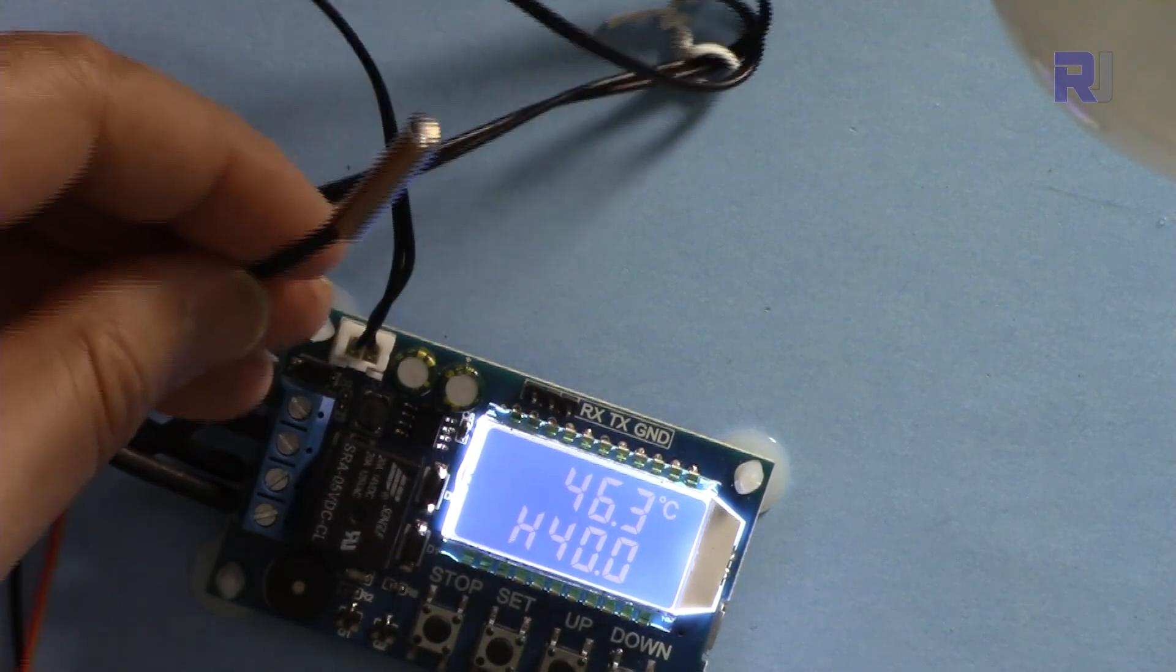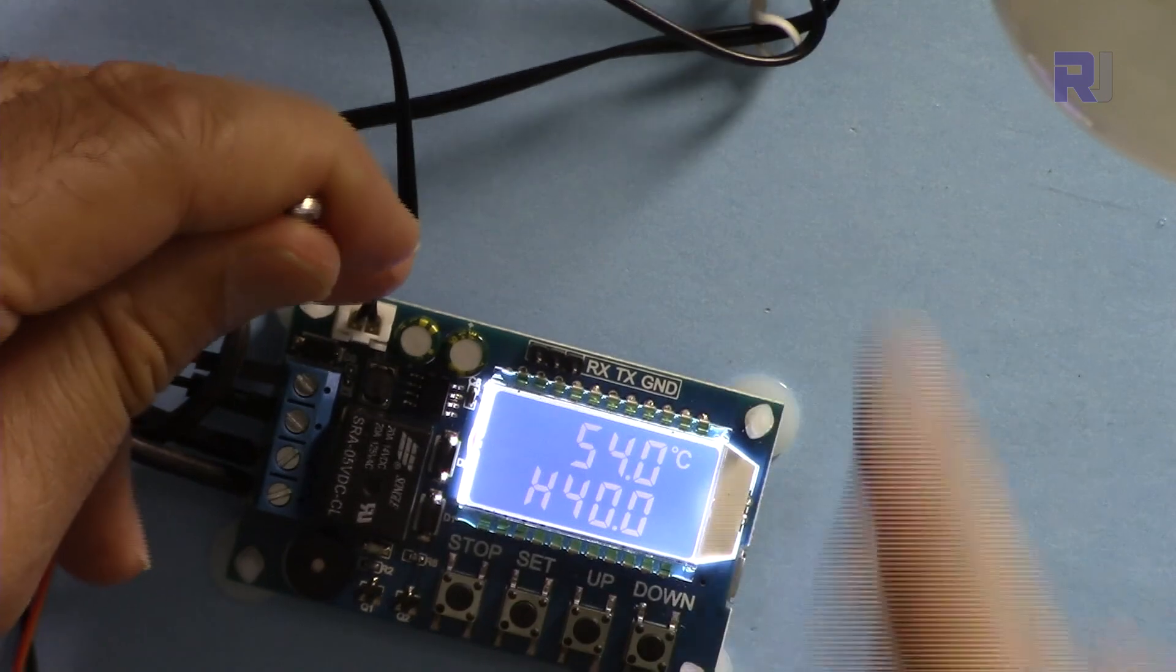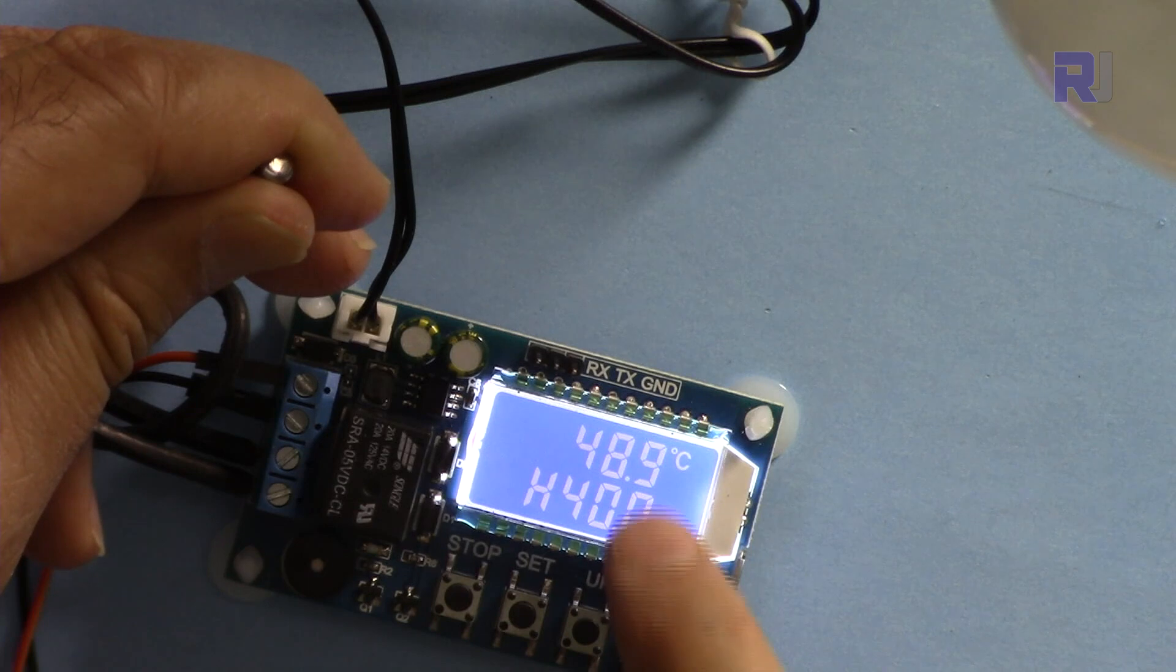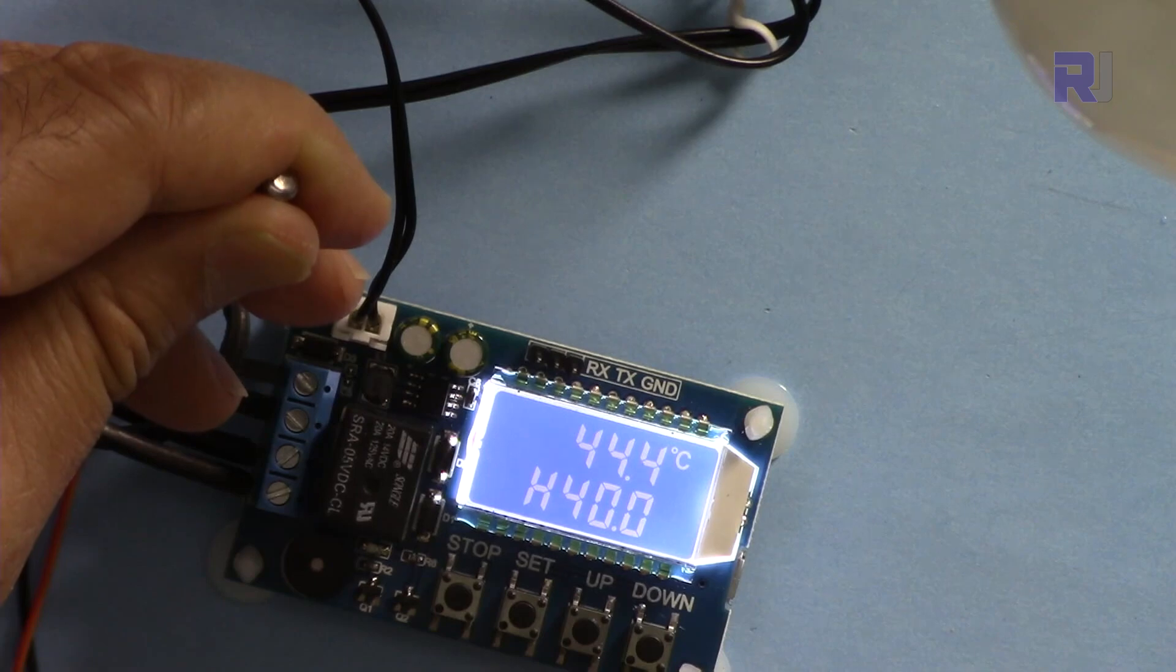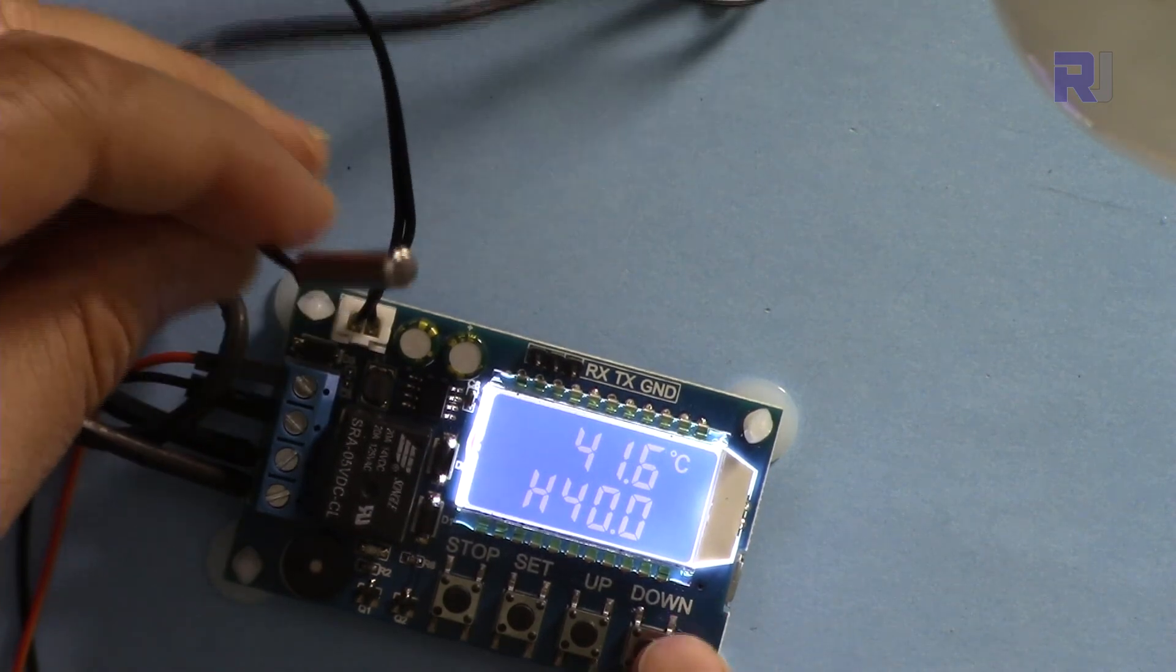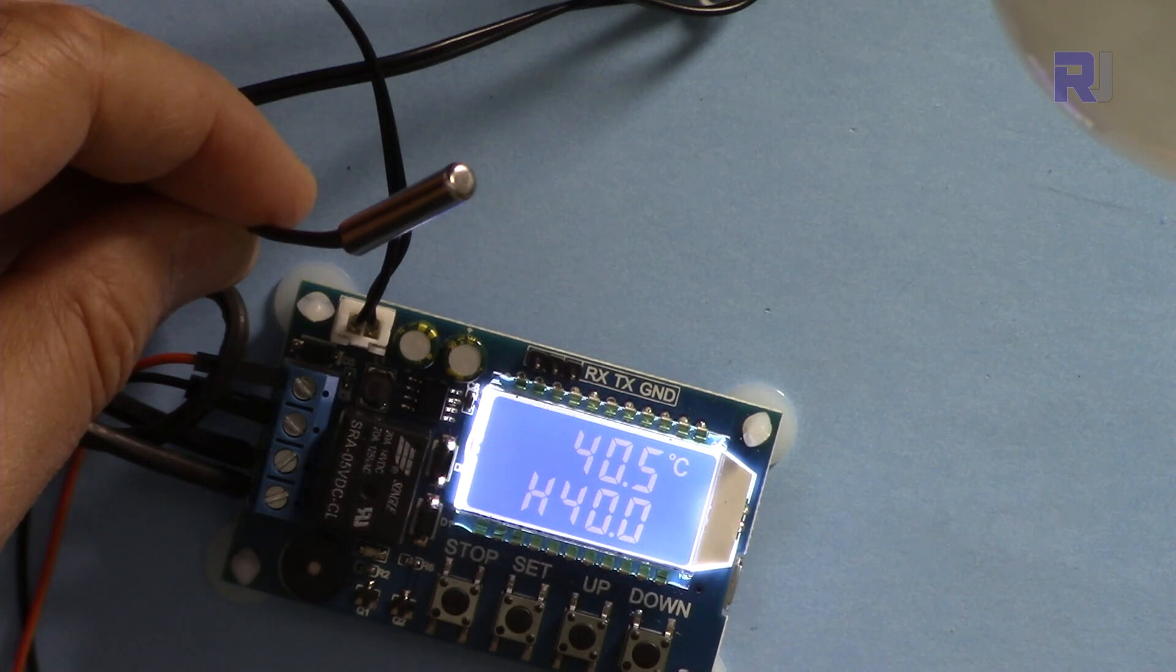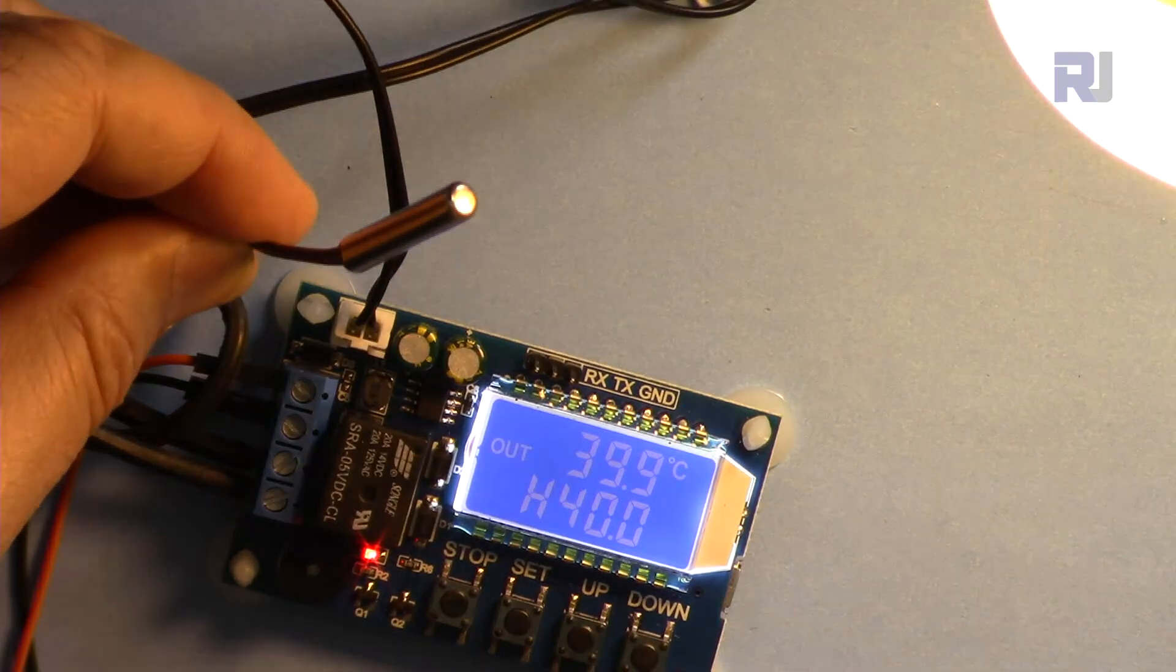So at 40 degrees it is turned on because it went very fast. Now let me cool it down with my finger. My body temperature will reduce it and pay attention here. When it reaches at 40 degrees it will fluctuate a lot.